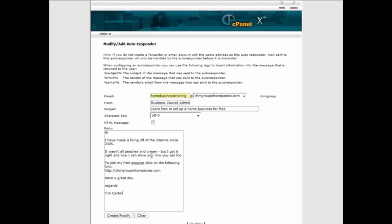So I put my message in there. And you notice there's this little box here that says HTML message. If you click the HTML message, then this is going to be HTML in here. And if you're going to put a link in it, you're going to need to format it in proper HTML format.